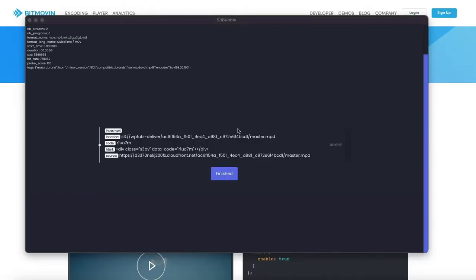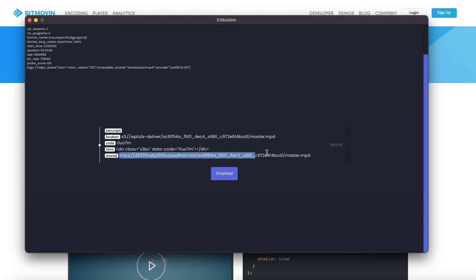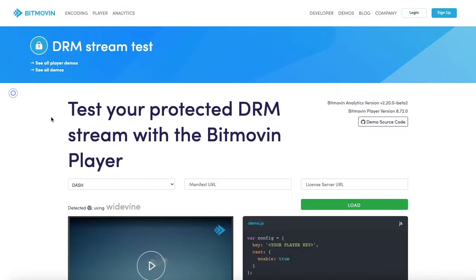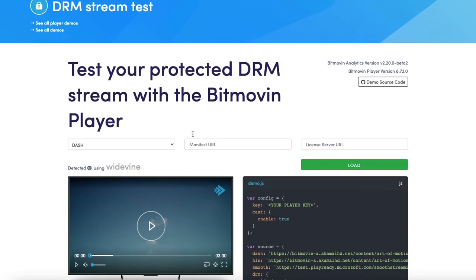That has now encoded our video for Widevine using Dash and it's given us our manifest file here. We can just take the source URL and we're actually going to use bitmoving just to show it working without S3bubble for now.